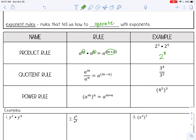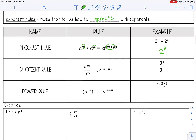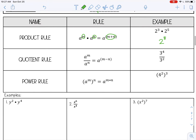The quotient rule is when you are dividing. So if I have the same base and I'm dividing, I can subtract the exponents. So here I have the same base, and I can take those exponents — 4 minus 2 — and subtract them, giving me 2.